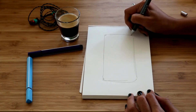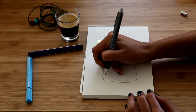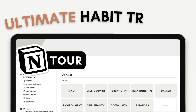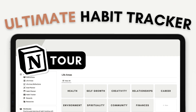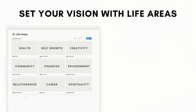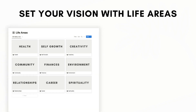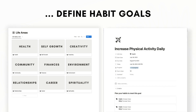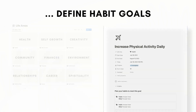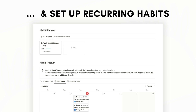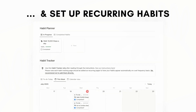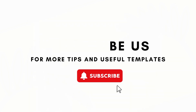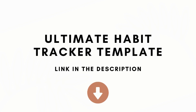Looking for a way to reflect, discover, and track your habits? We have created an Ultimate Habit Tracker Notion Template that will allow you to go from life areas and goals to habits. In this video, we'll be giving you a tour of our Ultimate Habit Tracker Notion Template and we'll also show you how to set up recurring habits. If you find this useful, be sure to like, subscribe, and turn on the notification bell. So let's dive right in!